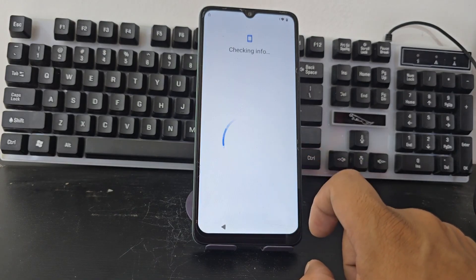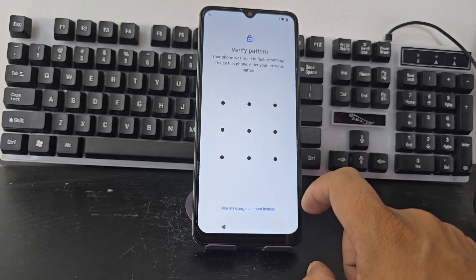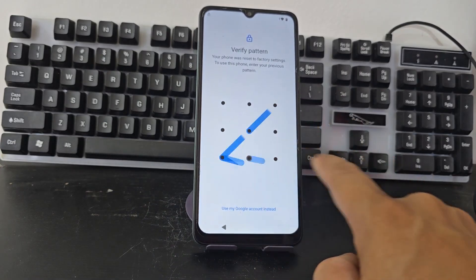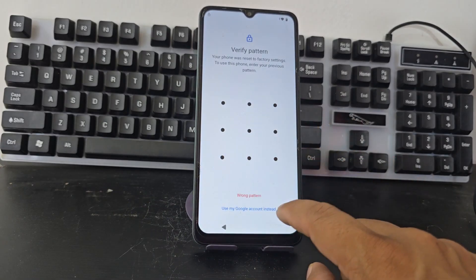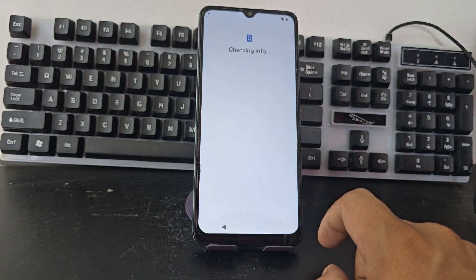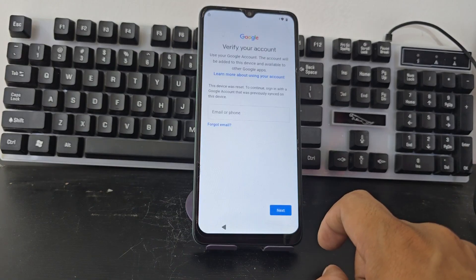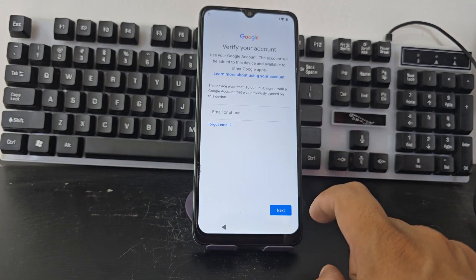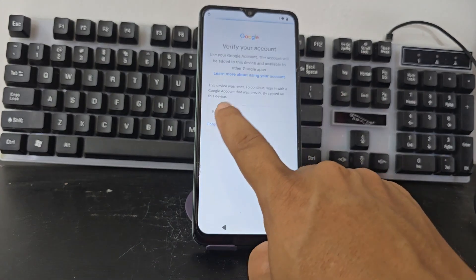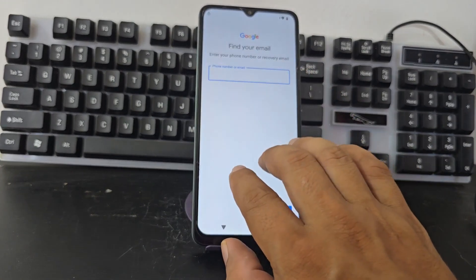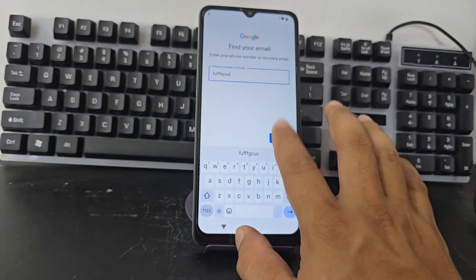We're going to show you the path of our device. As you can see, our device has a screen lock. It also has a forgotten Gmail account. We're going to click where it says 'Use Google ID'. We select 'Use Google ID'. As we can see, our device is completely locked since we have forgotten our email address.